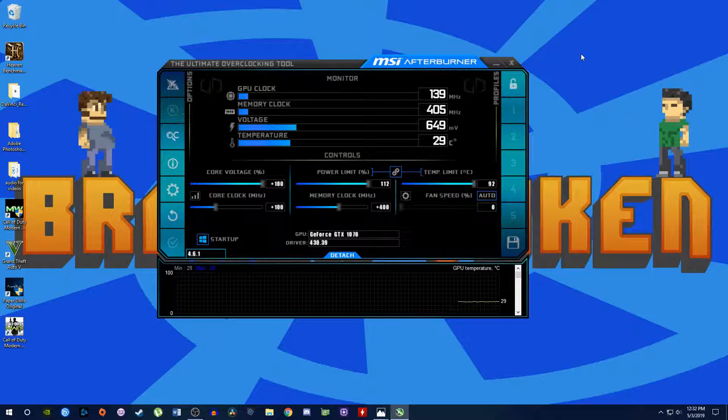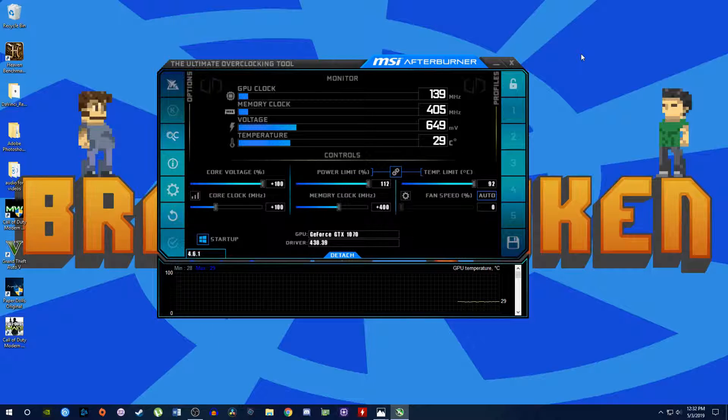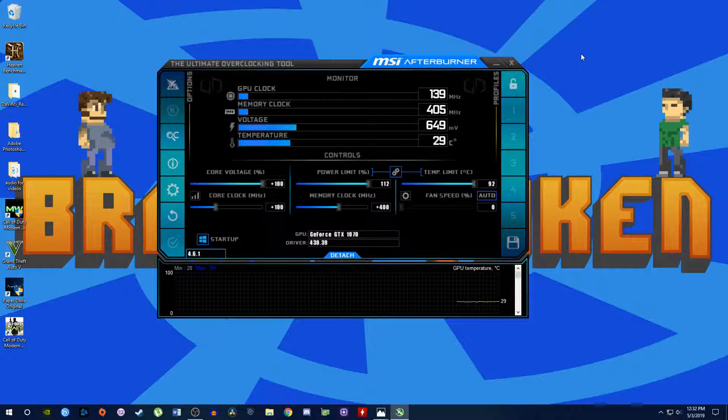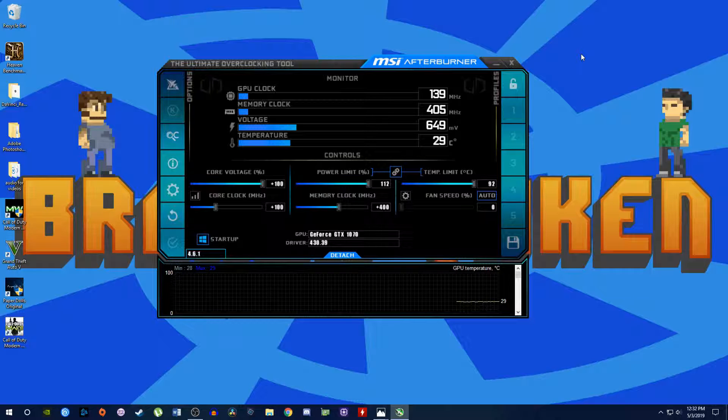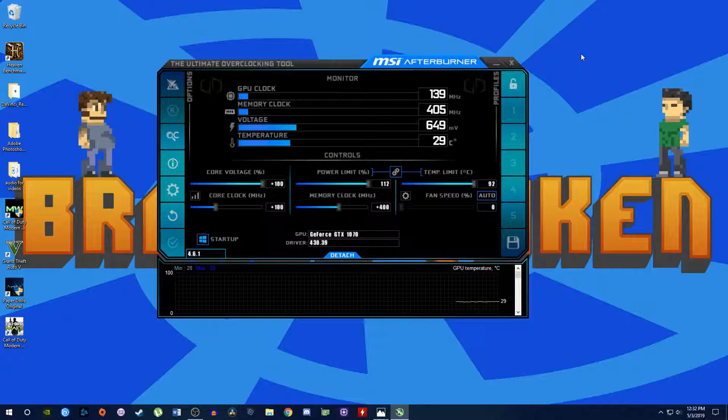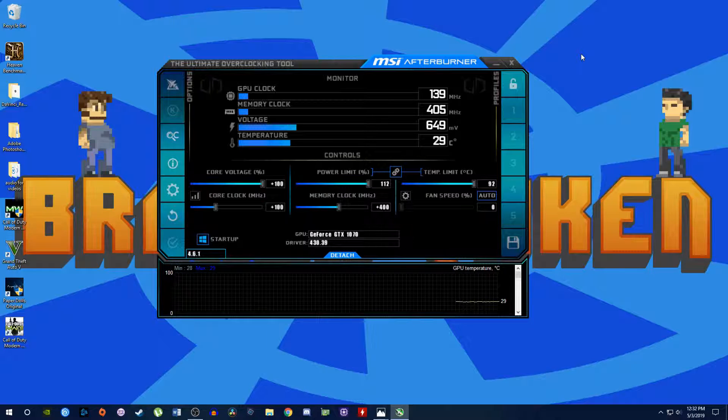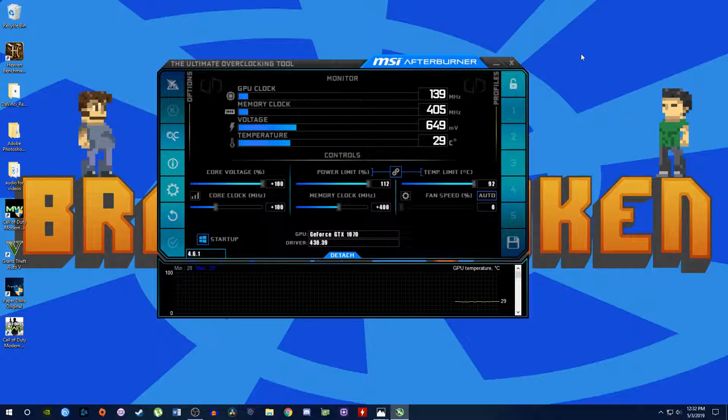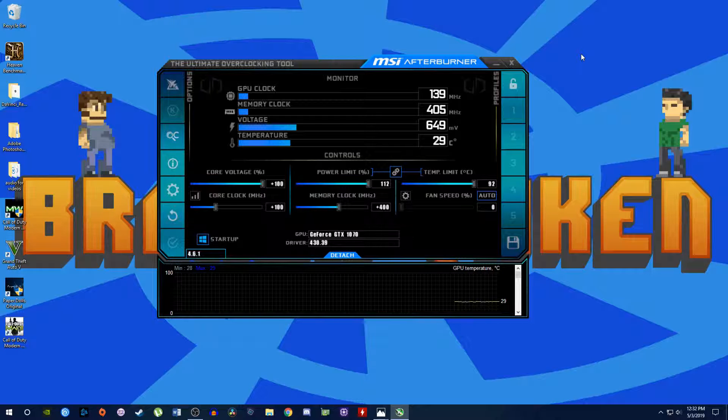So these are my overclock settings right here. Obviously voltage is maxed out, power limit maxed out, temp limit maxed out, and I have plus 100 on the core and plus 400 on the memory.